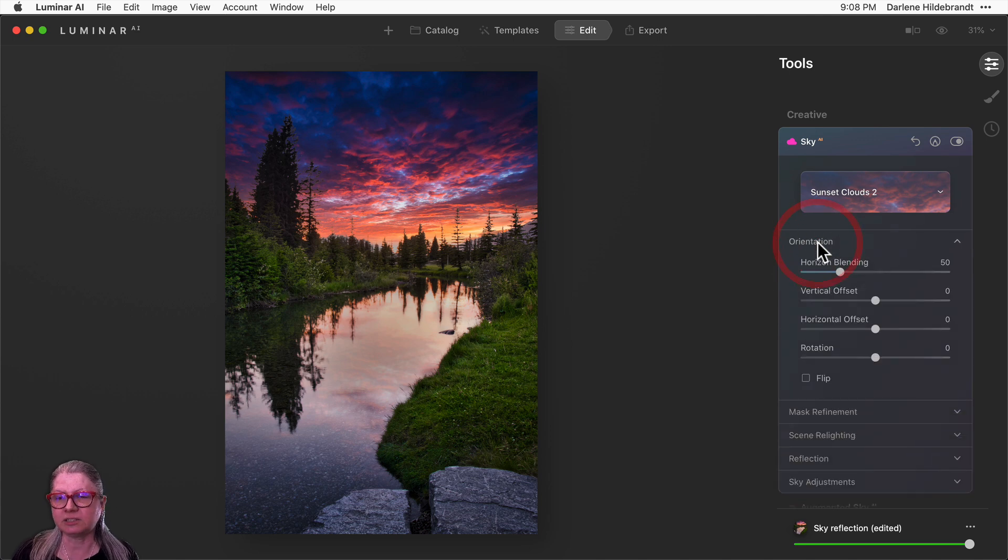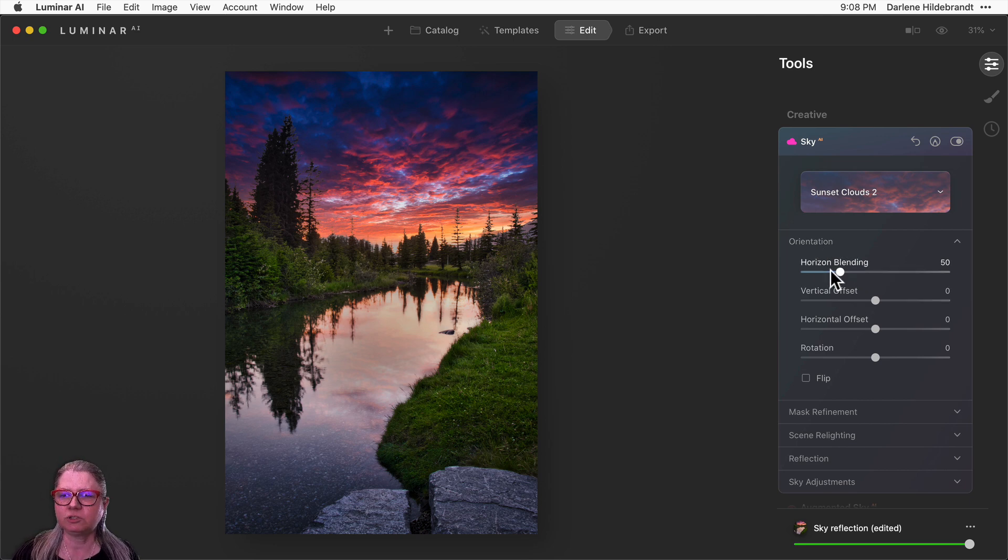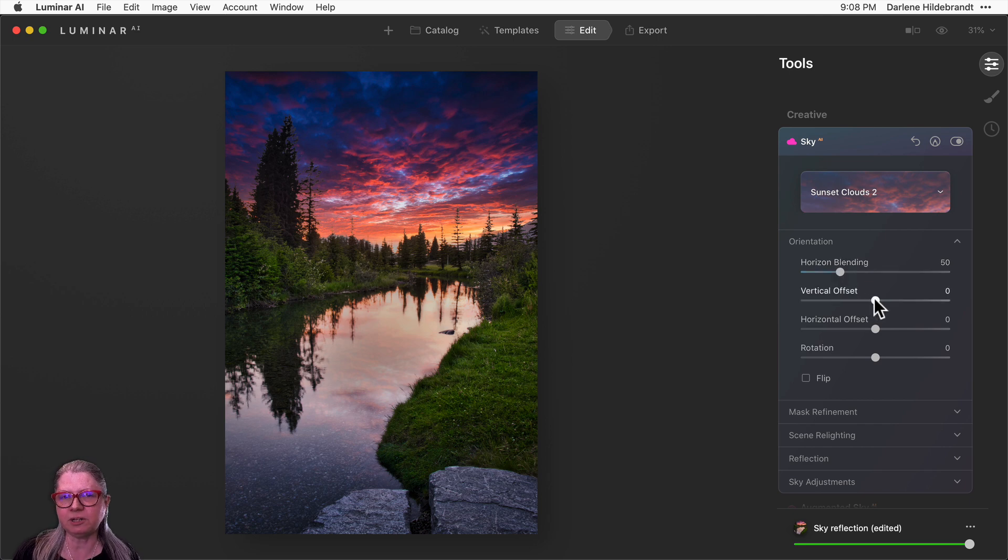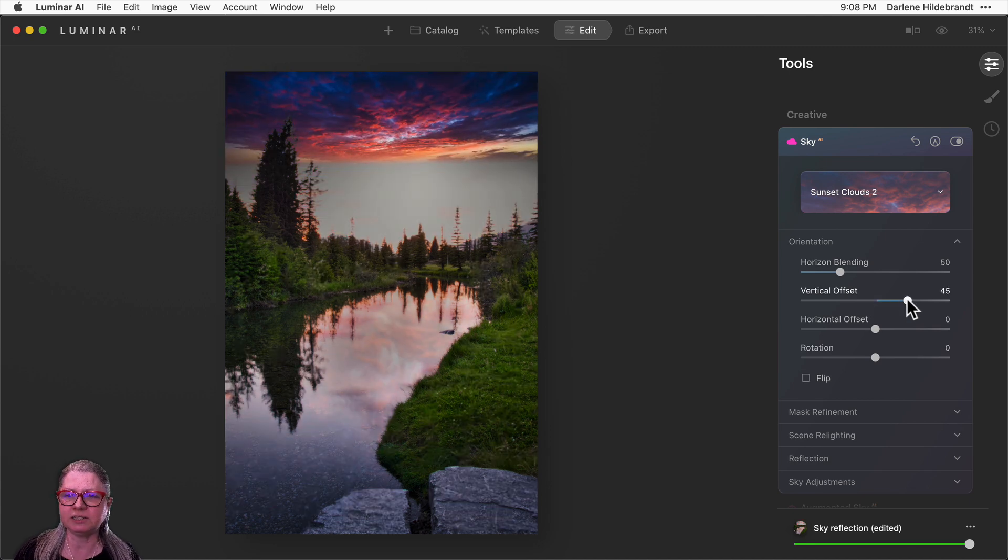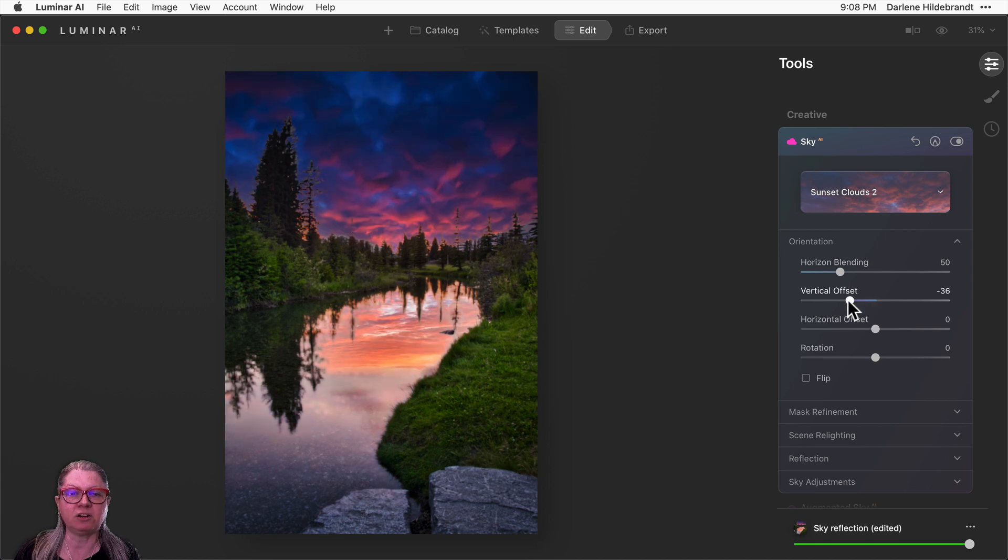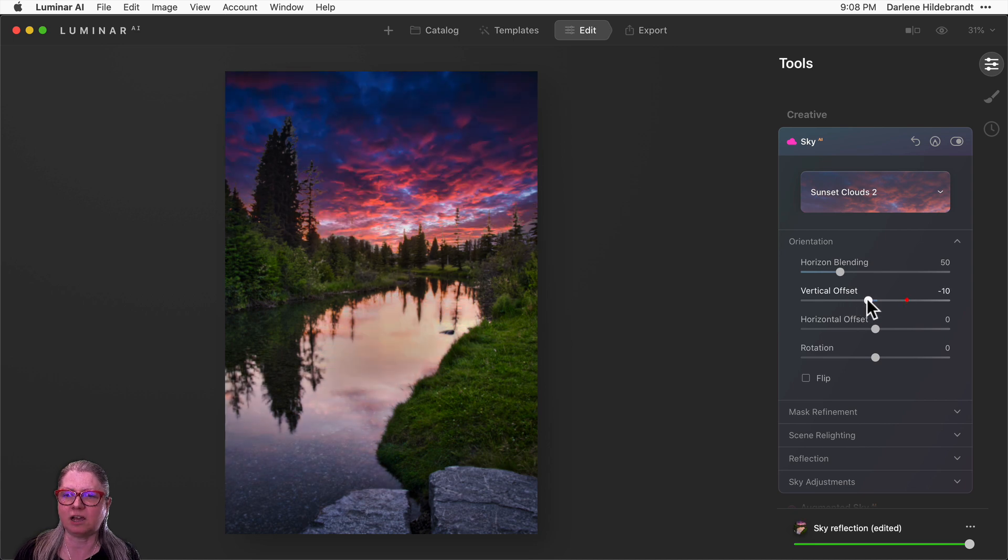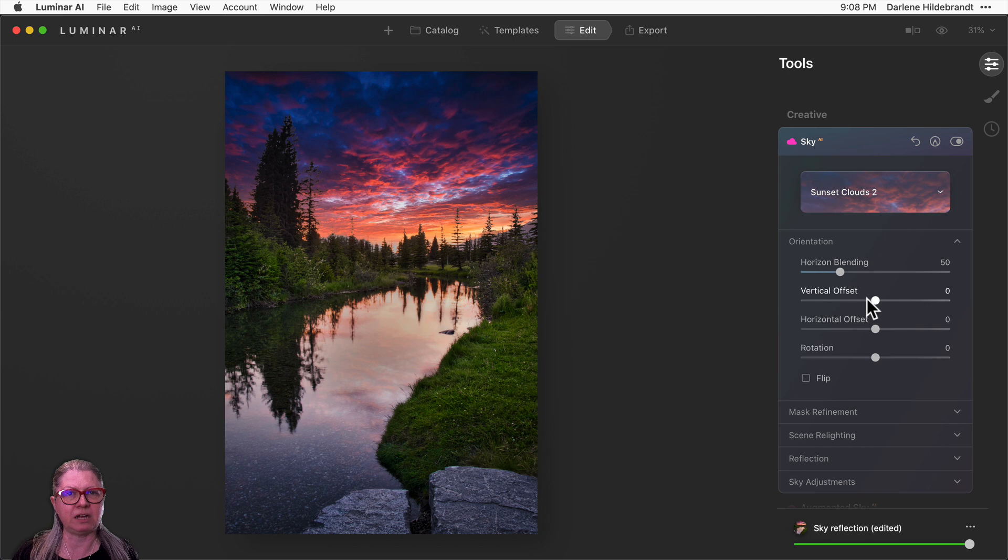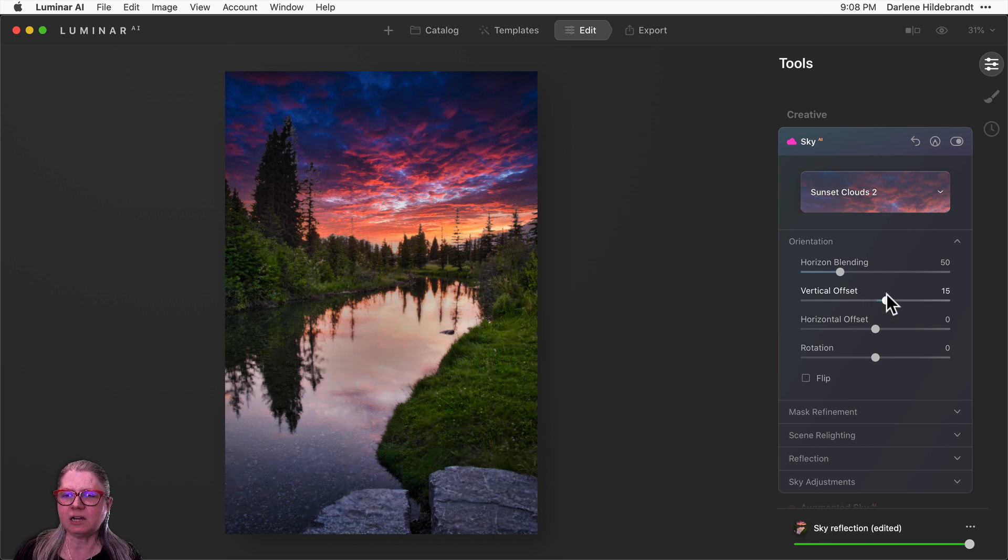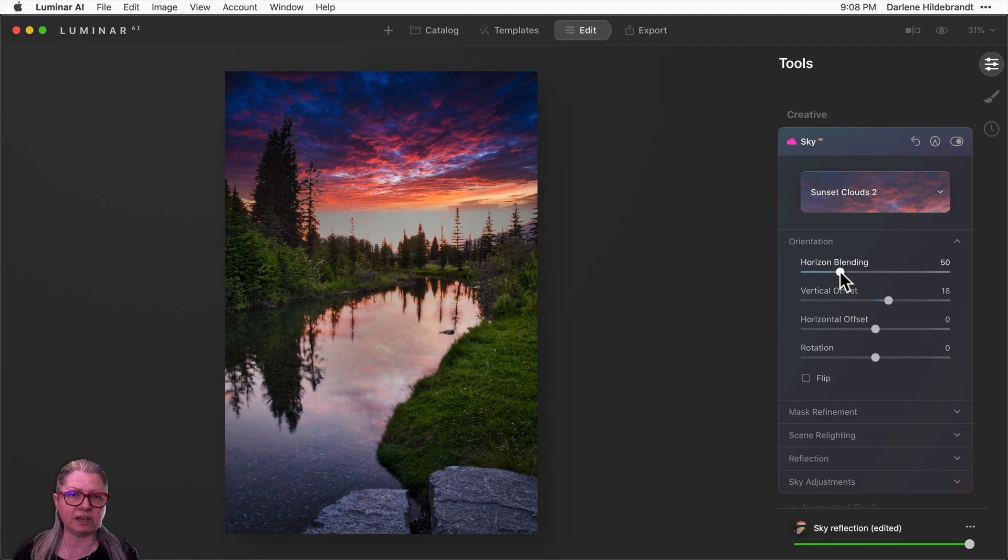Starting with orientation, you have the choice of blending the horizon, which was the same as before. This is not a new slider and vertical offset. This one used to be called horizon position. This one allows you to raise the sky or lower the sky based on the horizon line. So when it's set to zero, it's trying to match the horizon line in the image.